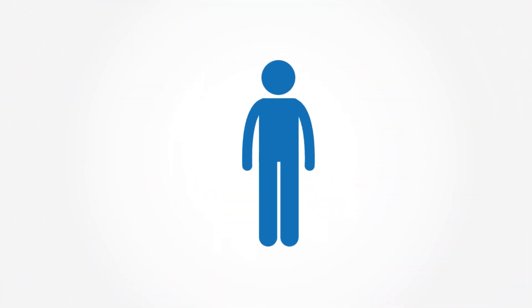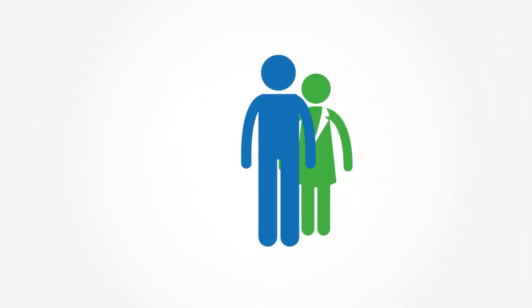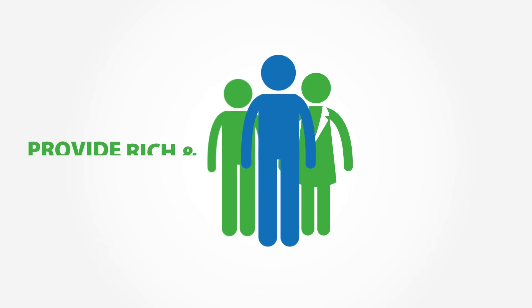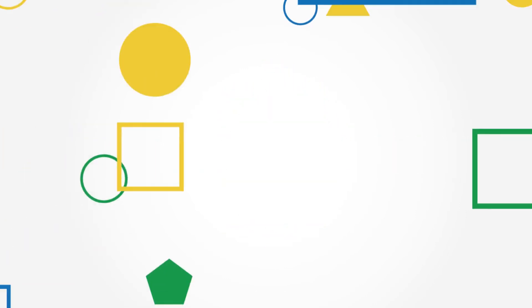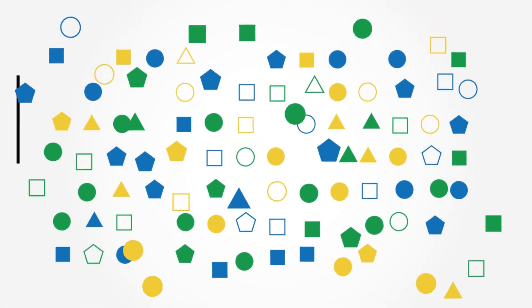And for practitioners, the use of data analytics will enable them to provide rich and valuable analyses and insights to clients.